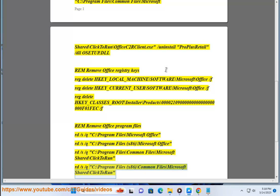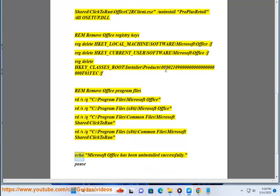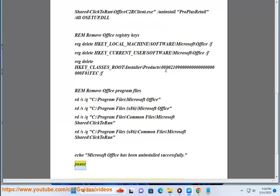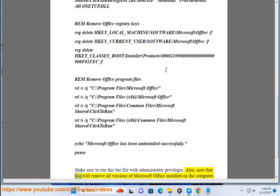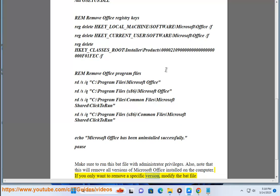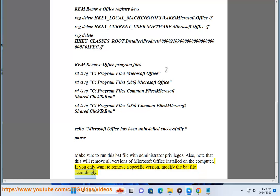Echo Microsoft Office has been uninstalled successfully. Pause. Make sure to run this bat file with administrator privileges. Also note that this will remove all versions of Microsoft Office installed on the computer. If you only want to remove a specific version, modify the bat file accordingly.